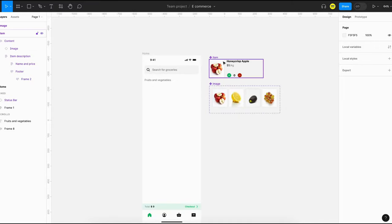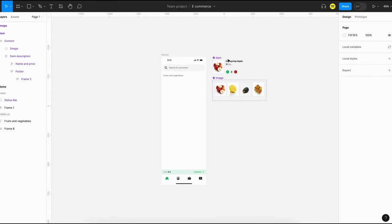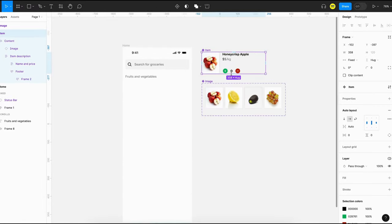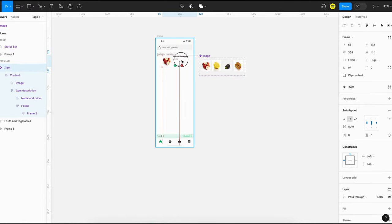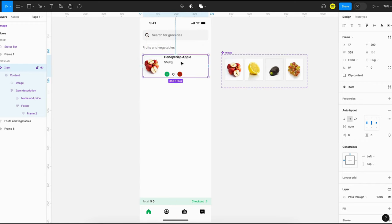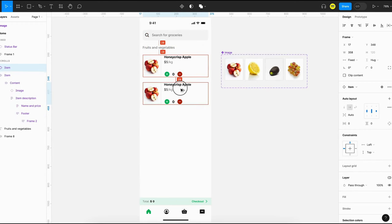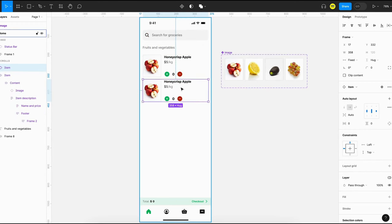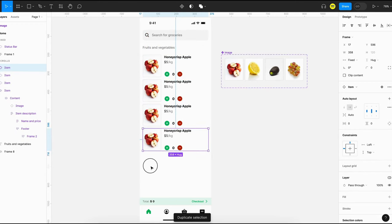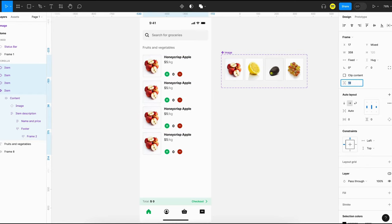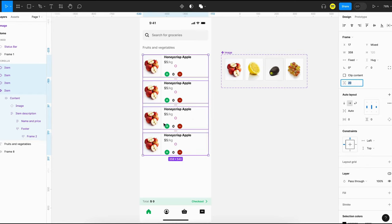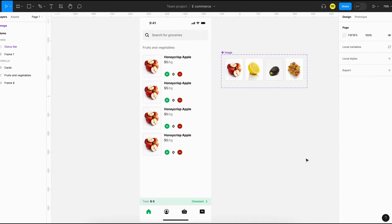I have already created the design for the home page and a card component. Since Figma doesn't support images in variables, I have created a separate image component to be used inside the card. As a first step, let's create the product cards — I'll just create instances of the master component and use Figma variables to update content.